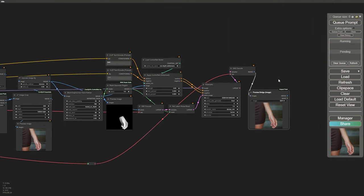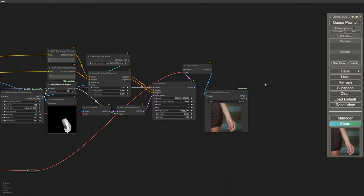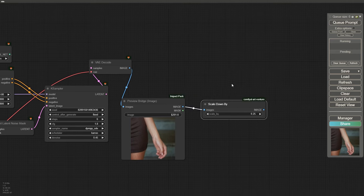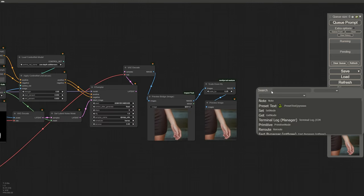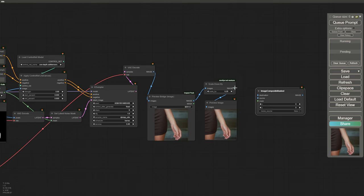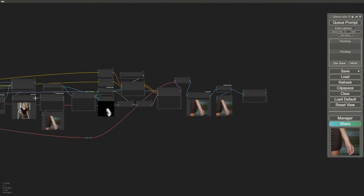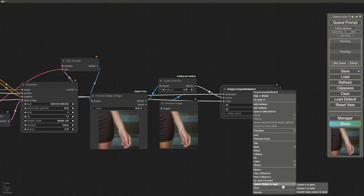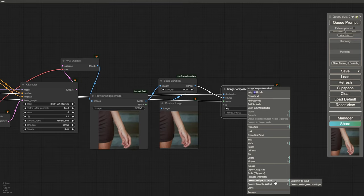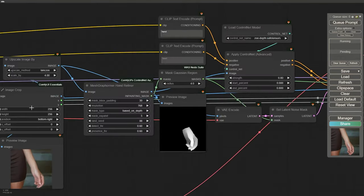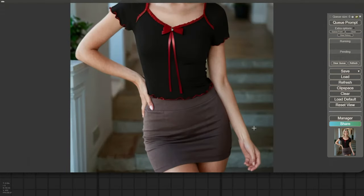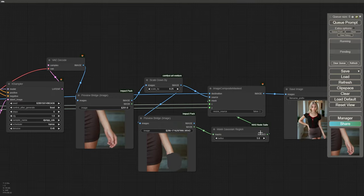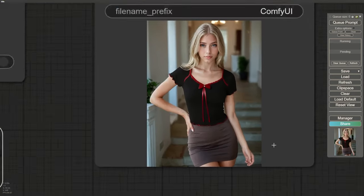Now let's bring this image back to the entire model's image. Scale the image down by 4, which means 25%. Load an Image Composite Masked node. The destination should be the entire model image with the improved face, and the source should be the downscaled hand image using the mask from MeshGryphoner. Convert the X and Y inputs and connect them with the original values from the Image Crop node. To further improve, create a new mask, smooth it with Gaussian Blur, and connect it to the Image Composite Masked node. Now you have a well-refined hand.